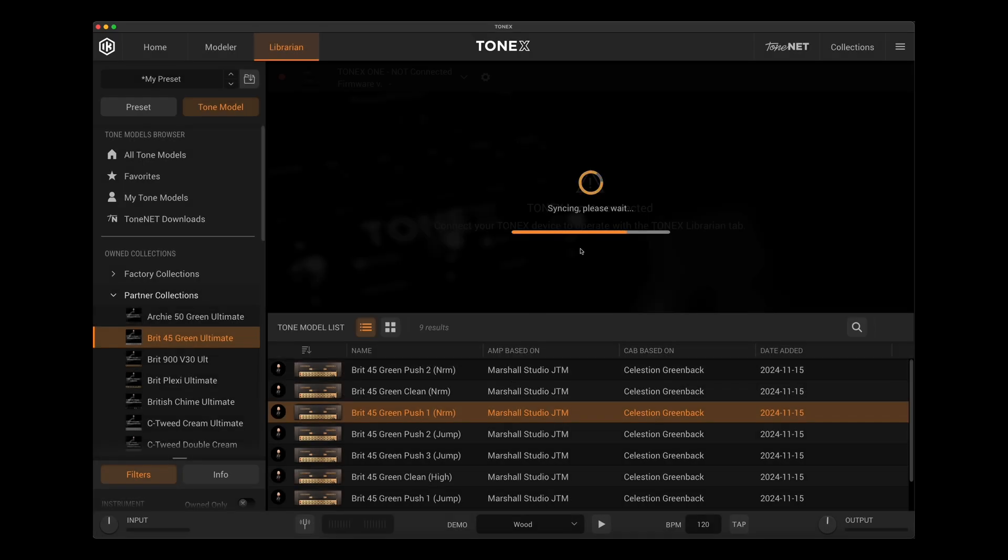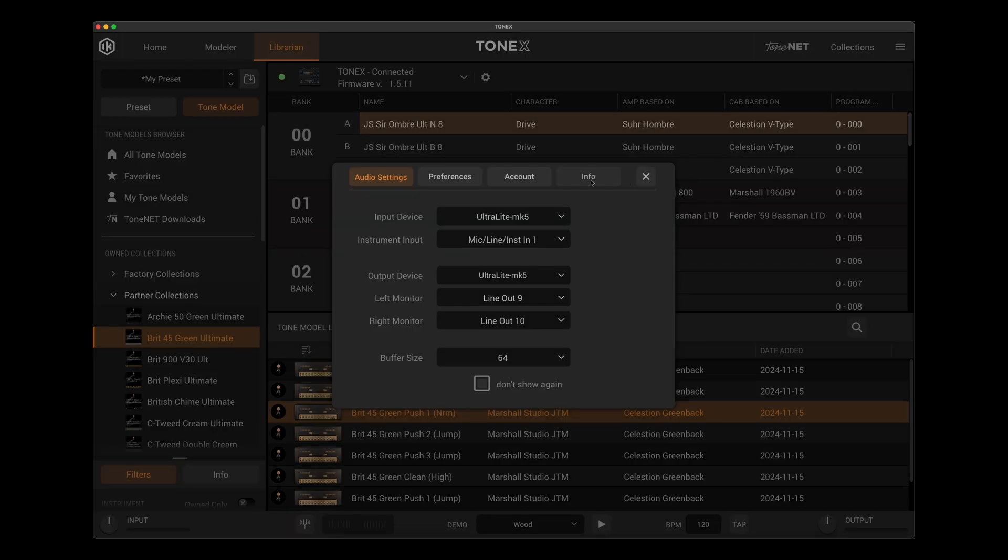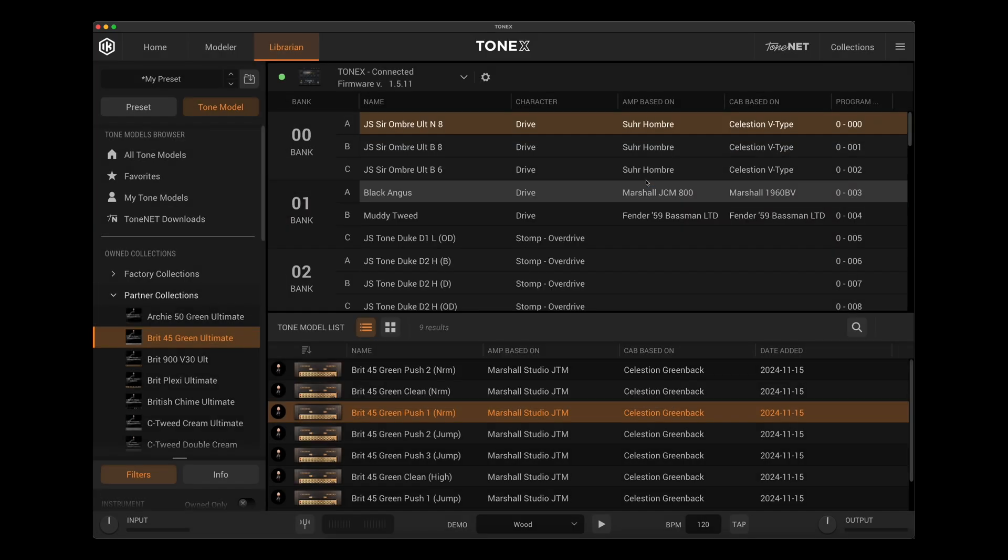It's syncing the pedal to the software now. And once it's done that, I should see a list of all the Tonex models that are on my Tonex pedal. Once that is done, you'll then see that it shows me that I'm on firmware 1.5.11. And as I said before, we can go up to our info tab here inside Tonex software and see that we're on version 1.8.0. And that is updated now.